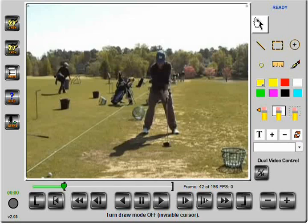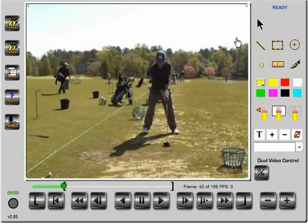This is the Chalk Talk Telestrator found at PowerChalk.com. Although I'll be looking at a couple of golf swings, my real purpose here is to show the environment, which is running completely in a browser.